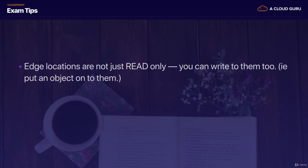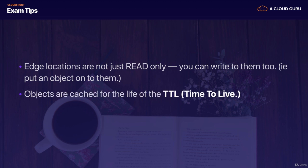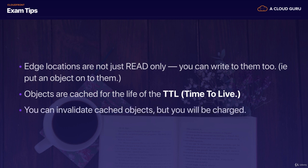And then moving on, edge locations are not just read only. So we saw that when we were looking at transfer acceleration, you can write to them too. So you can put an object on them and objects are cached for the life of the TTL. So they're cached for the life of the time to live. And that's always in seconds. And like we just saw, you can invalidate cached objects, but you are going to be charged.